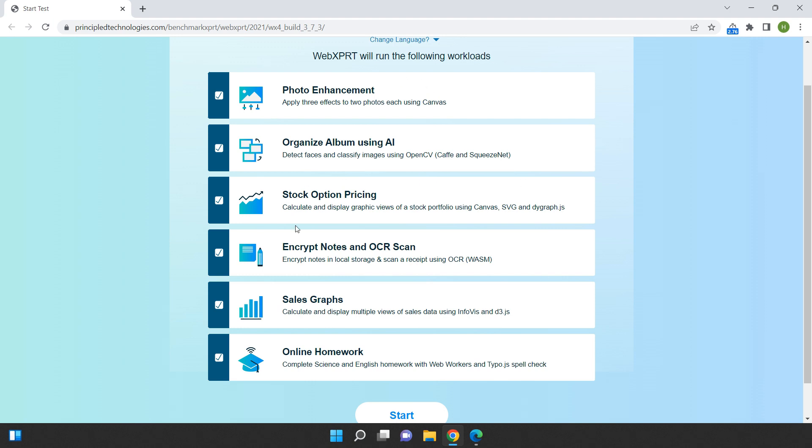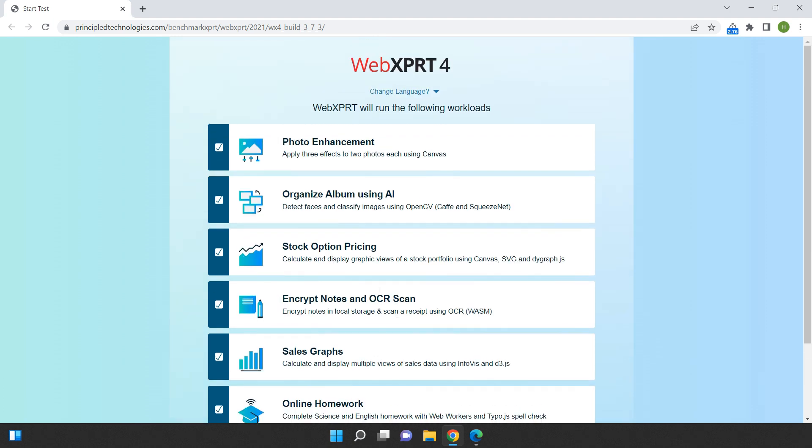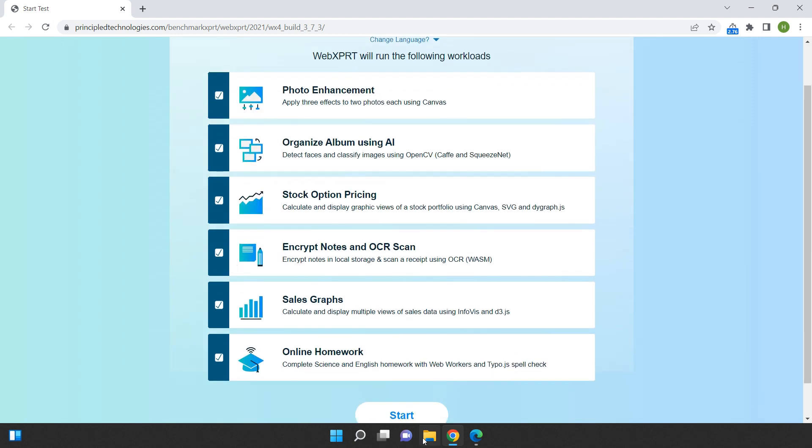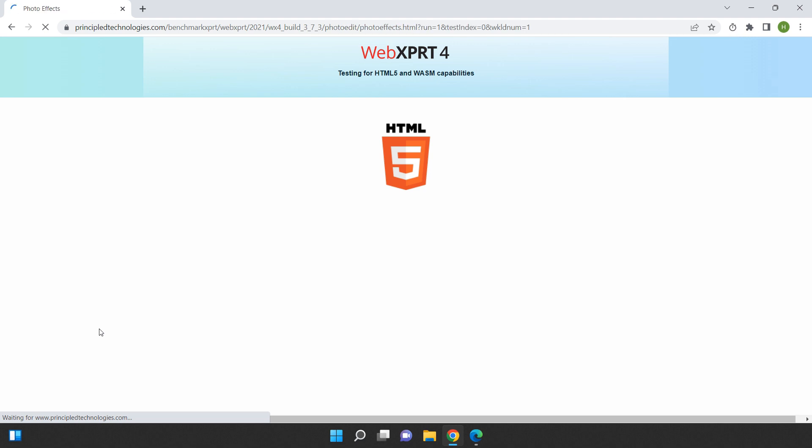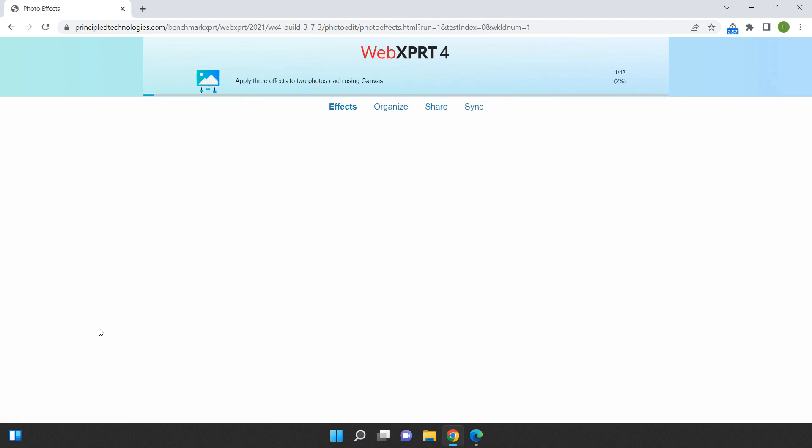We'll be using both Google Chrome and Microsoft Edge in brand new conditions, with the exception of logging into our browser accounts. To make the video more enjoyable for you to watch, we'll be fast-forwarding through the actual benchmark test.